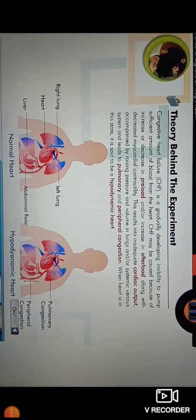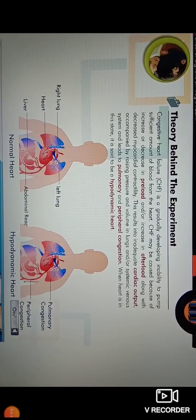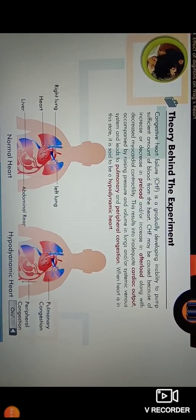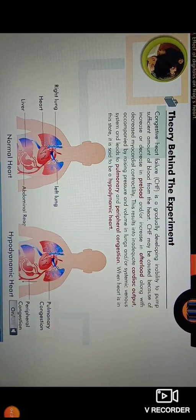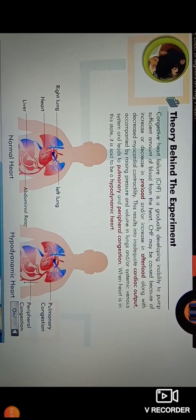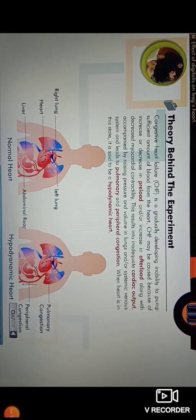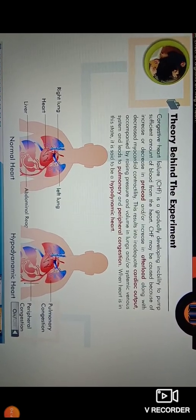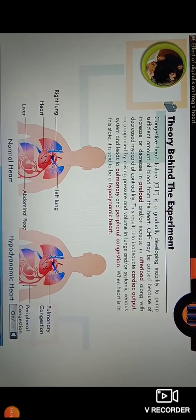Due to this inability, the cardiac output of the heart decreases, resulting in a raising of pressure and volume in the lungs and systemic venous system. When the heart is in this state, it is said to be a hypodynamic heart. When the heart is in congestive heart failure, pulmonary and peripheral congestion is present, and the state of the heart is called the hypodynamic heart.